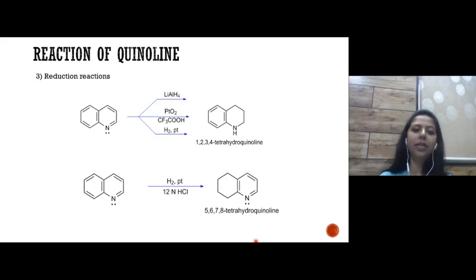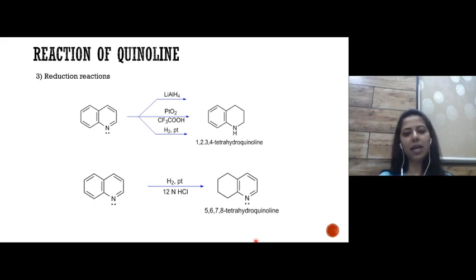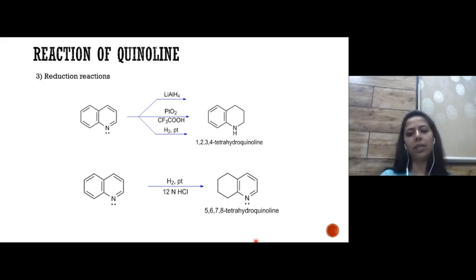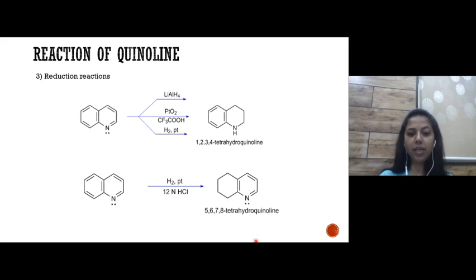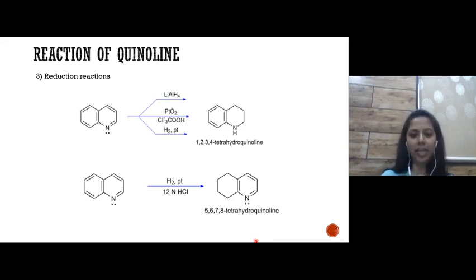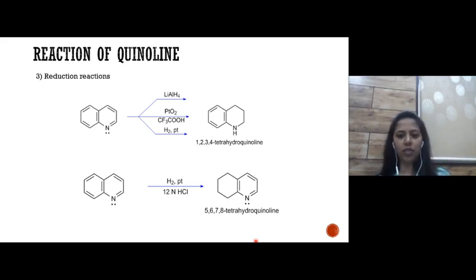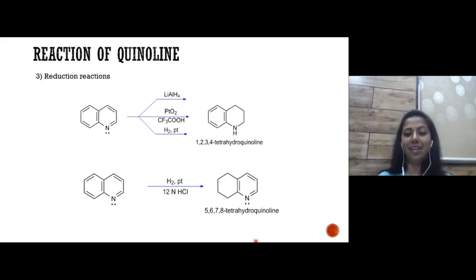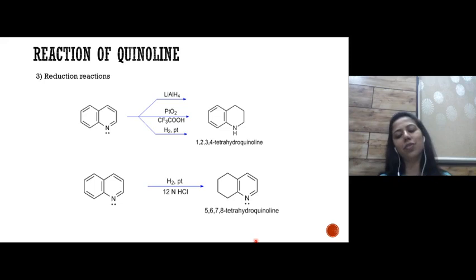Third, reduction — addition of hydrogen. Reduction can be carried out in the presence of lithium aluminum hydride, platinum oxide, or H2/Pt or Pd, giving 1,2,3,4-tetrahydroquinoline. However, if reduction is carried out in the presence of H2/Pt and 12 N HCl, instead of the pyridine ring being saturated, the benzene ring is saturated to give 5,6,7,8-tetrahydroquinoline.